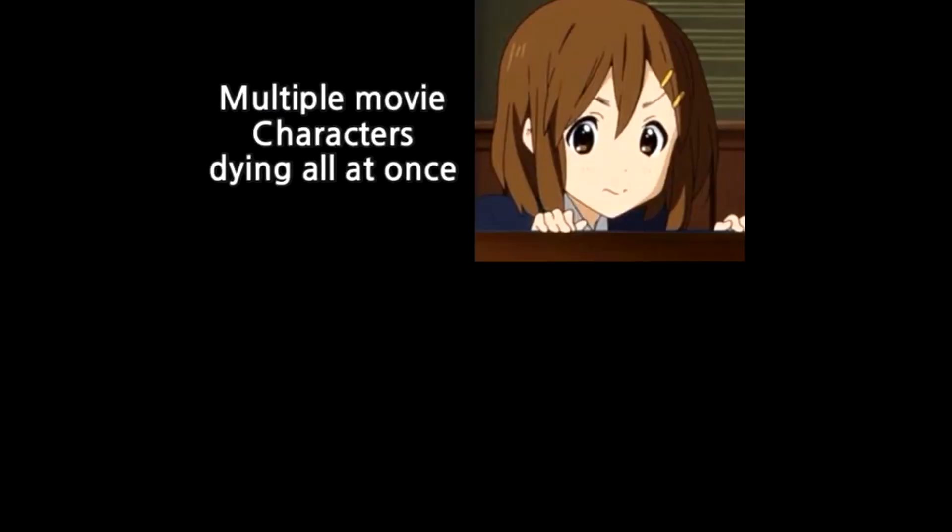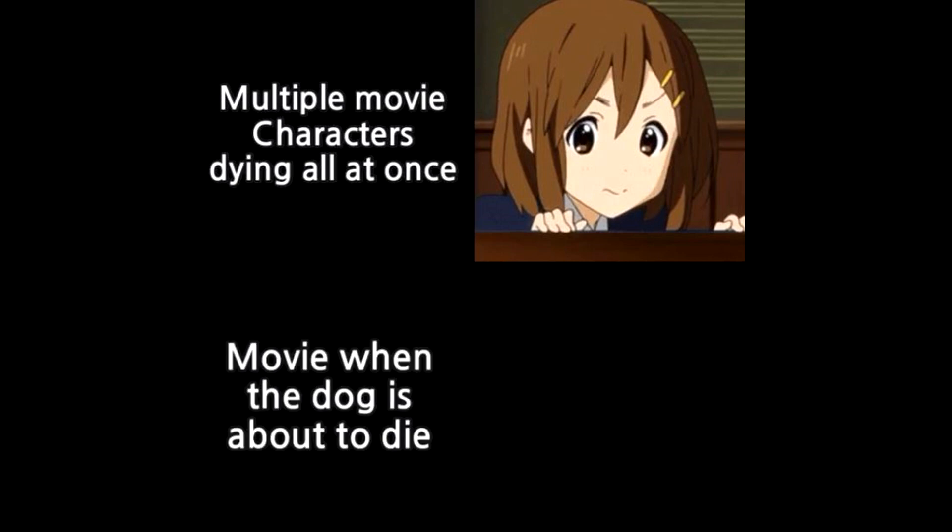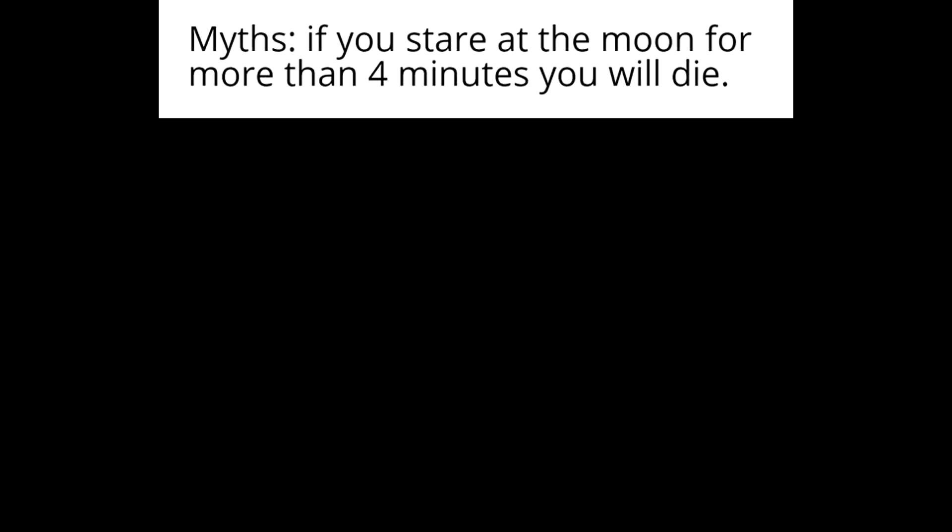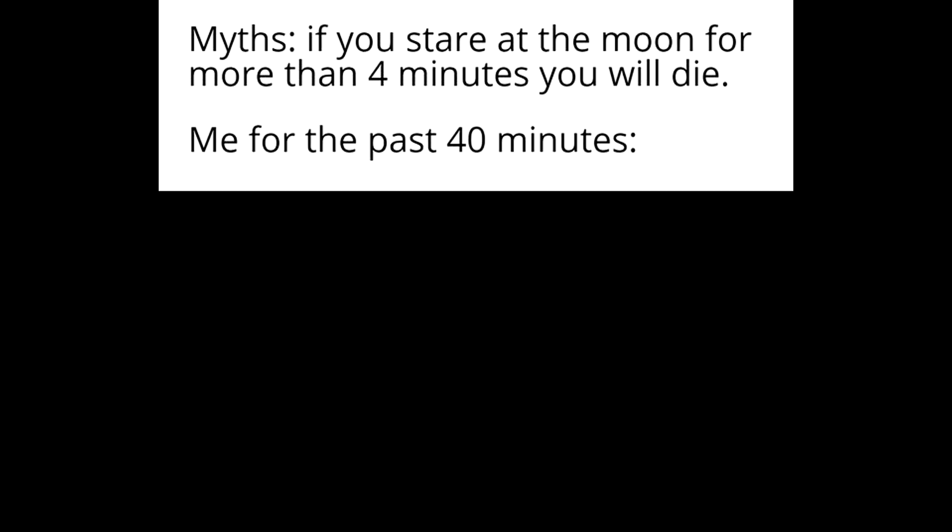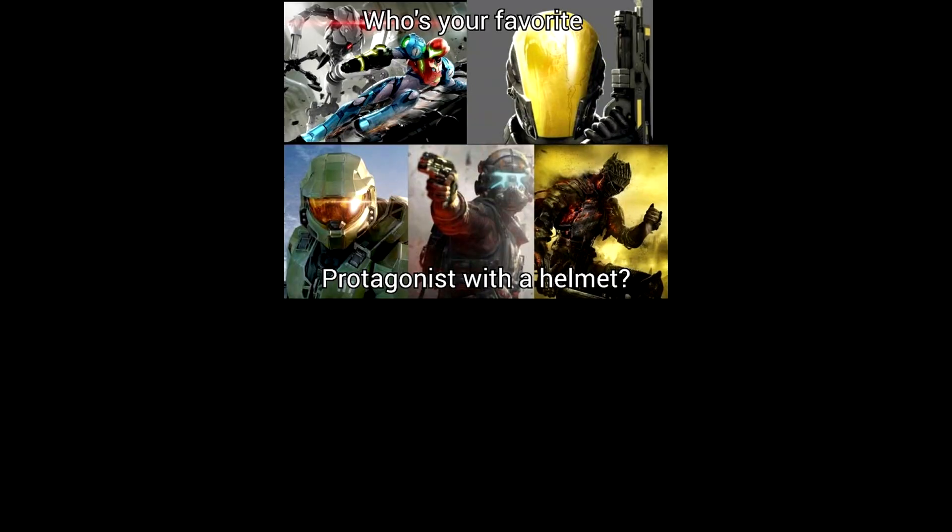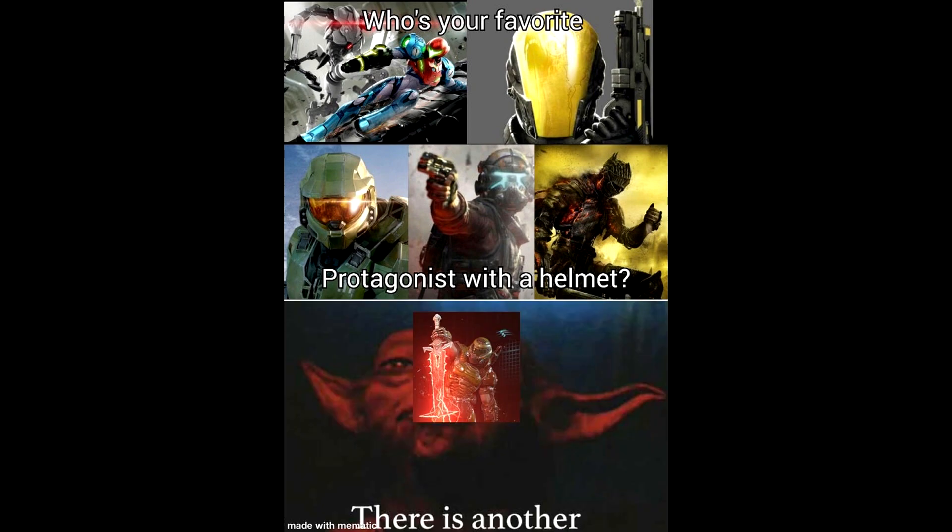Multiple movie characters dying all at once. Movie when the dog is about to die. Myths. If you stare at the moon for more than 4 minutes you will die. Me for the past 14 minutes. Who's your favorite protagonist with a helmet? There is another.